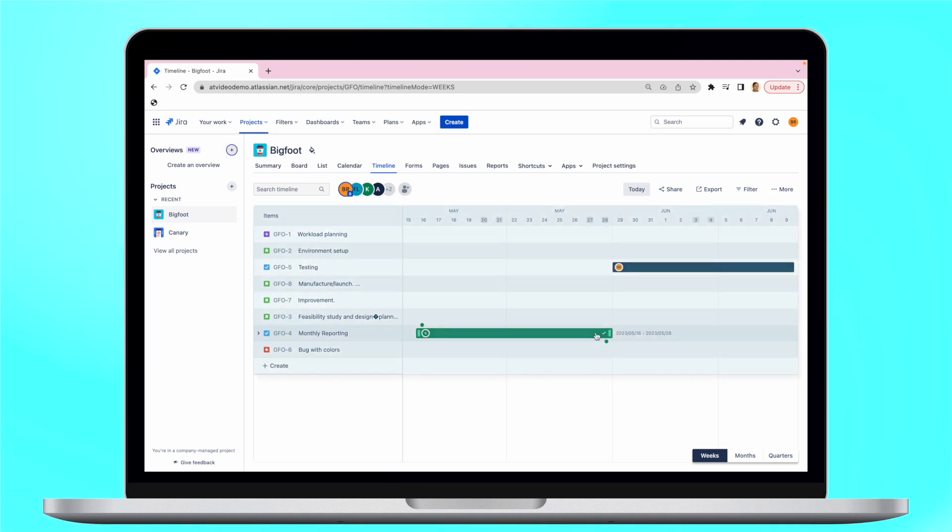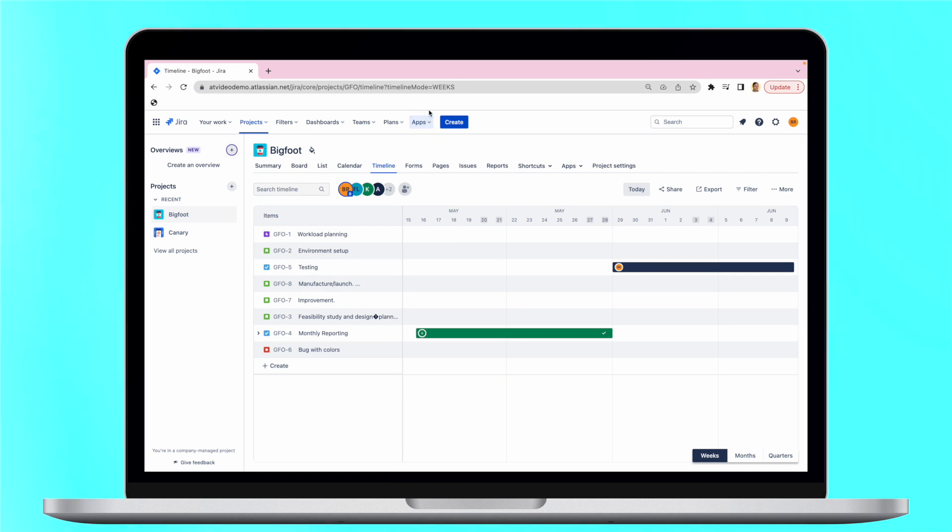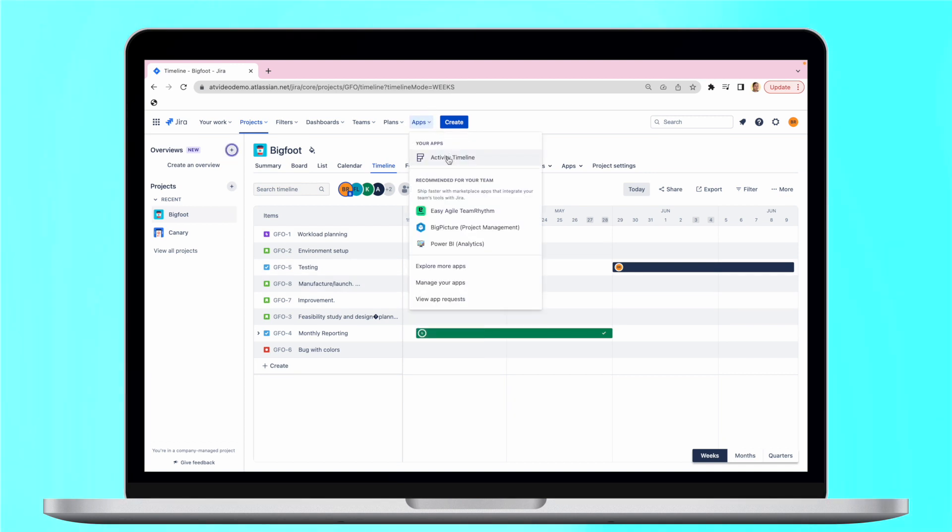Those who need advanced timeline planning can try dedicated Jira add-ons like Activity Timeline. It offers various timeline views which facilitate Jira resource planning and tracking. Here are some of them.